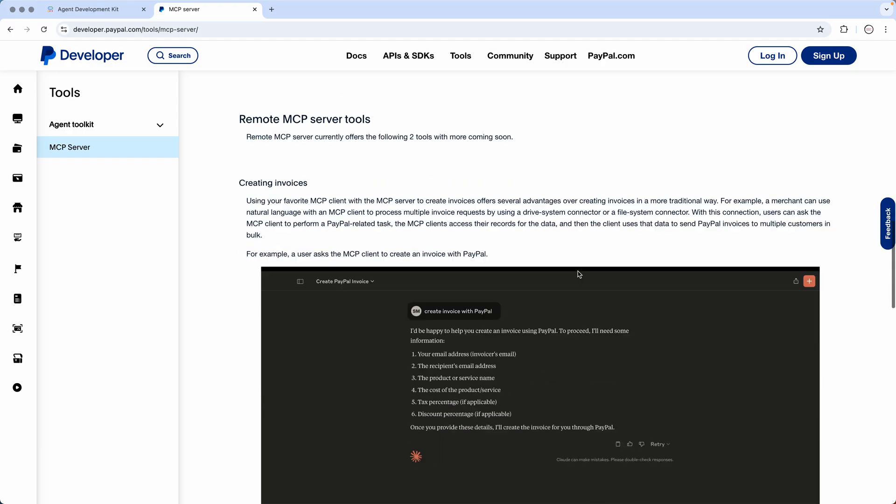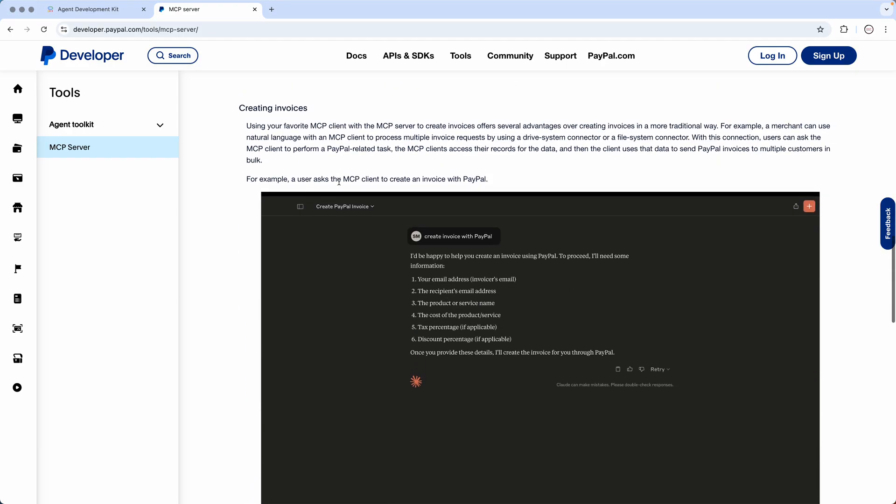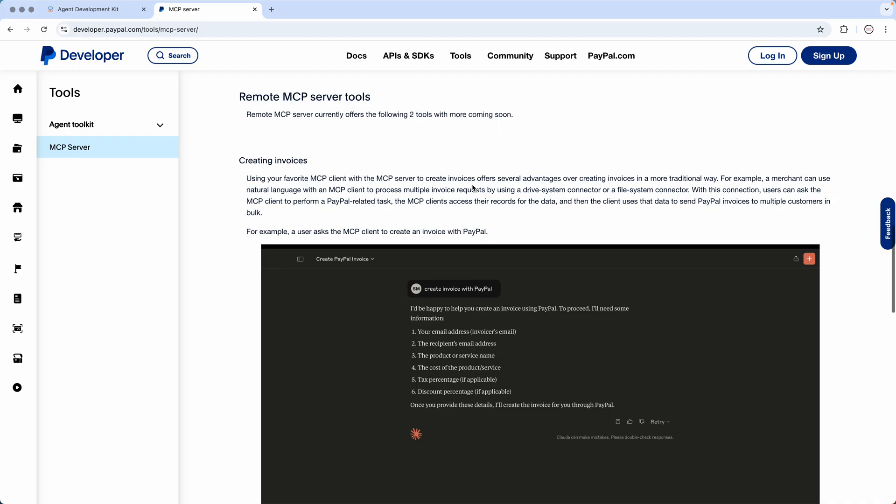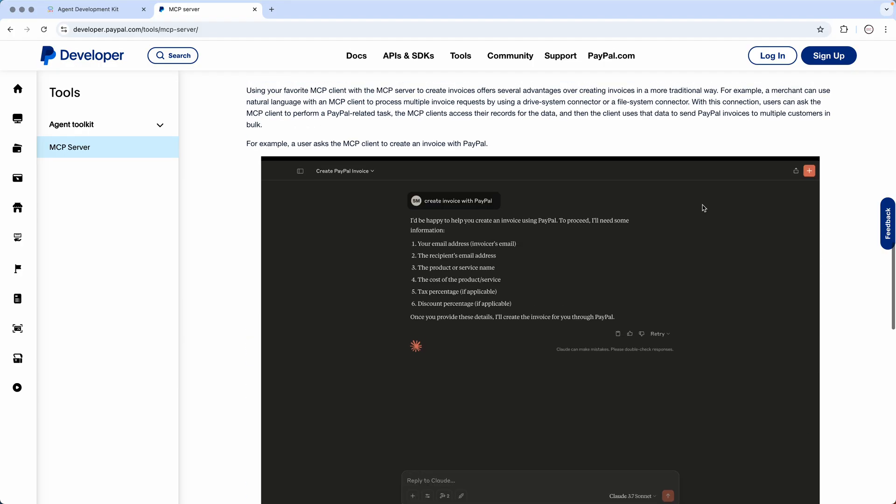But what we will be using is we will actually give it a test and try to create an invoice. And you will be surprised how simple it is in PayPal now to just create a simple invoice in natural language format. I'll just simply say a very simple thing and it will actually create an invoice for me. Like if you see, it says create invoice with PayPal.